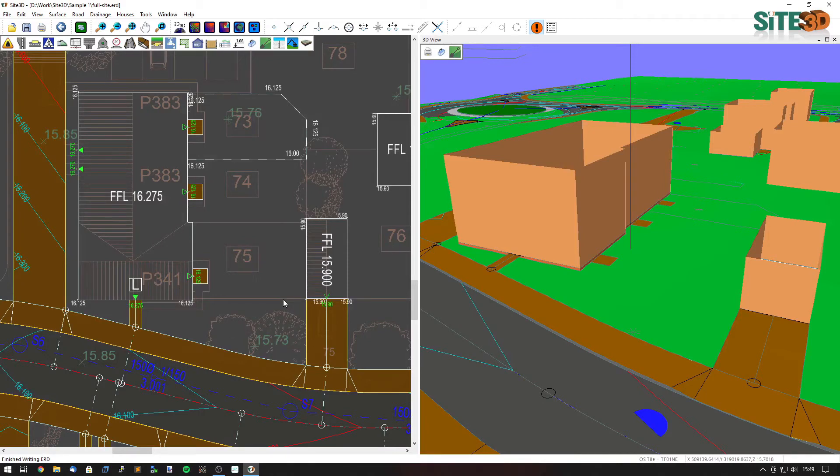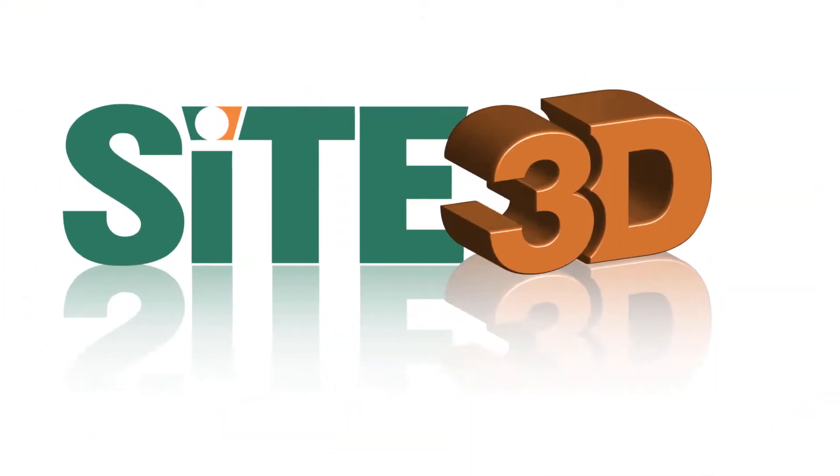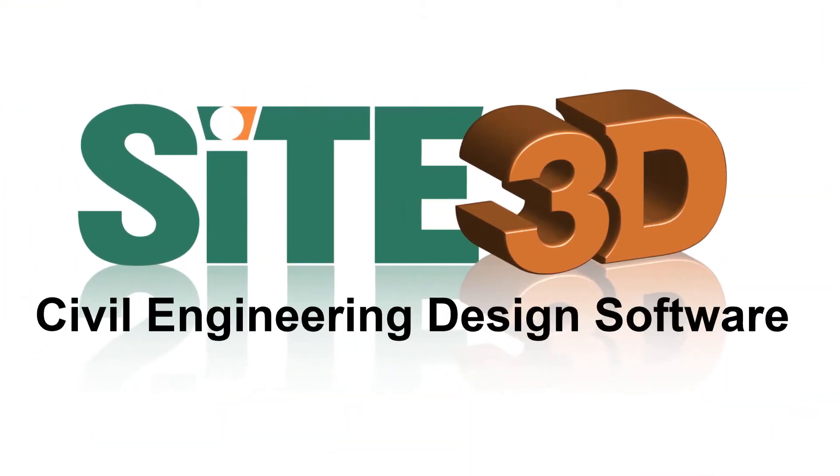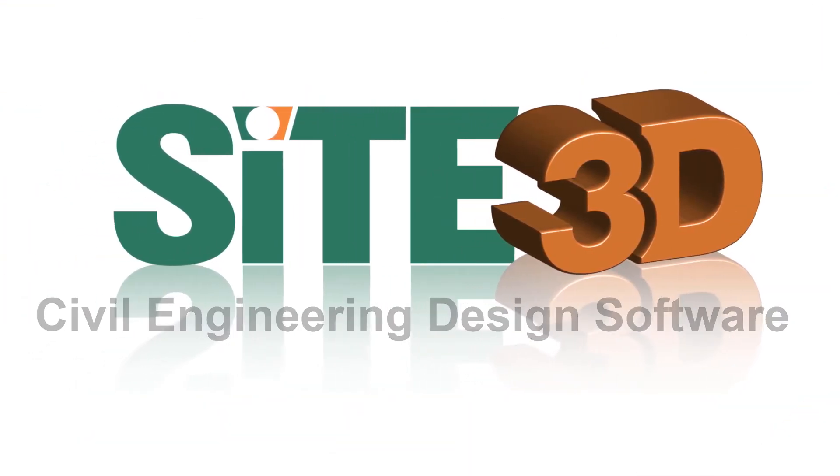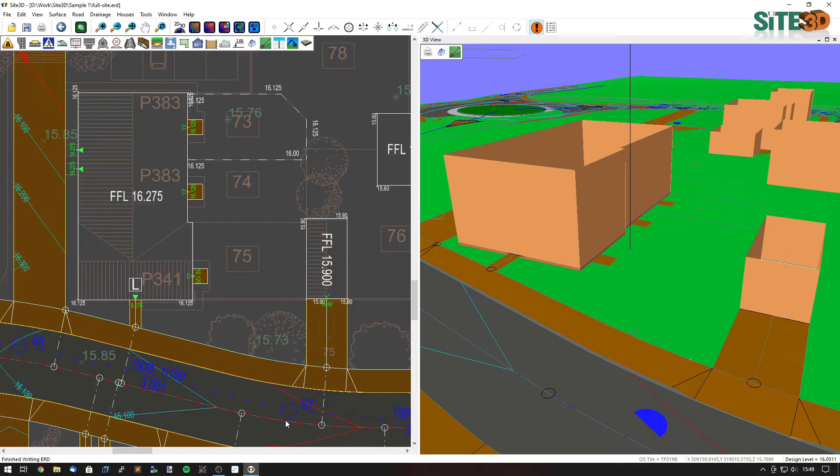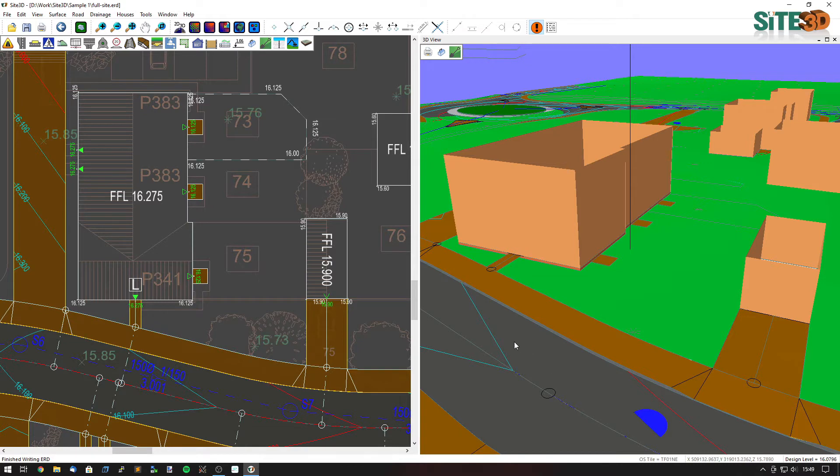It's David here from Sight3D and I'm going to quickly show you how Sight3D sets the cover levels for manholes. You can see down here we have a manhole underneath the road and on the 3D view you can see its cover level is set to the surface of that road.